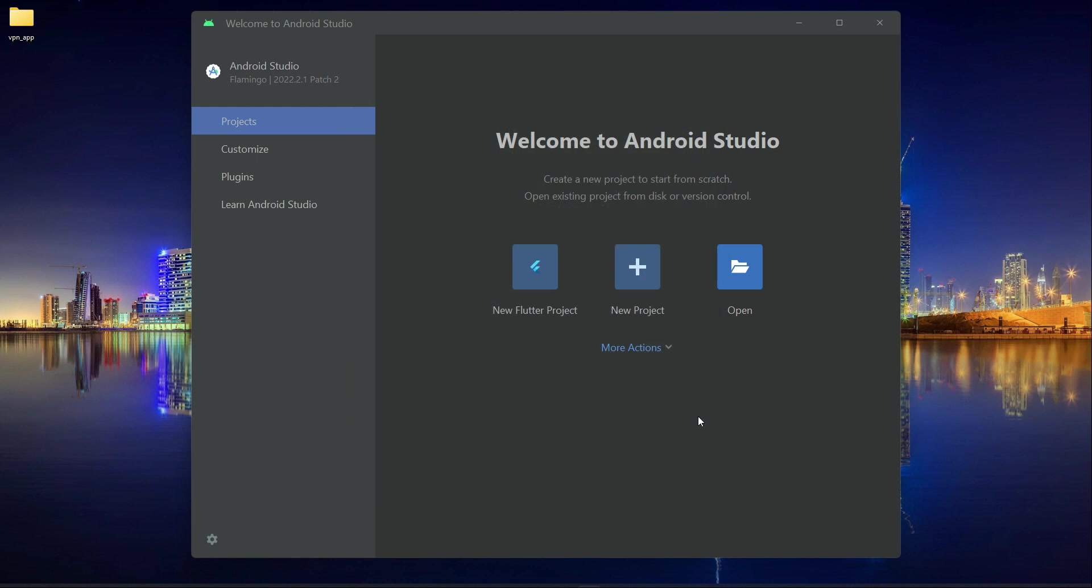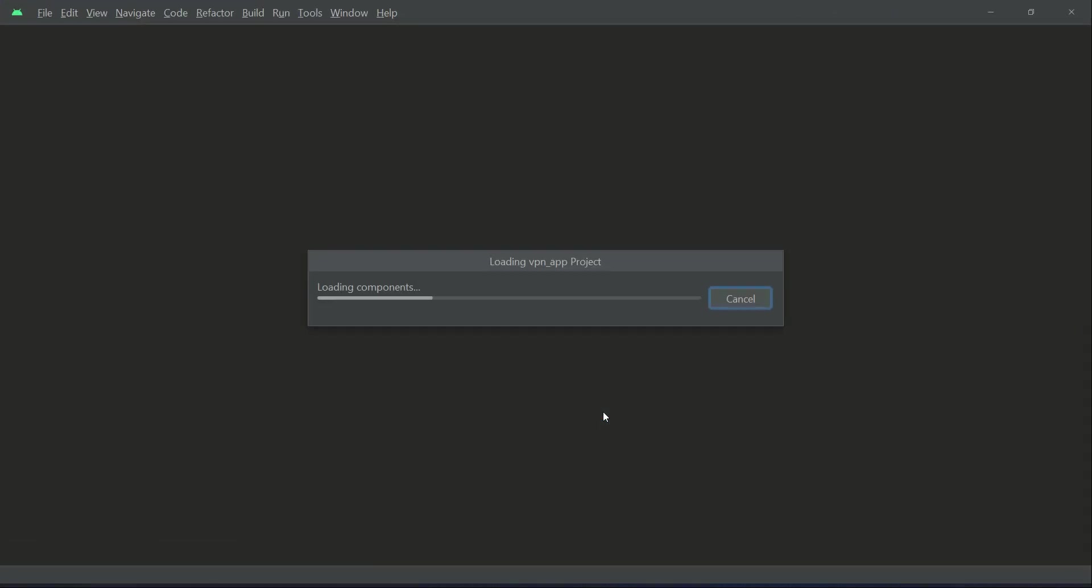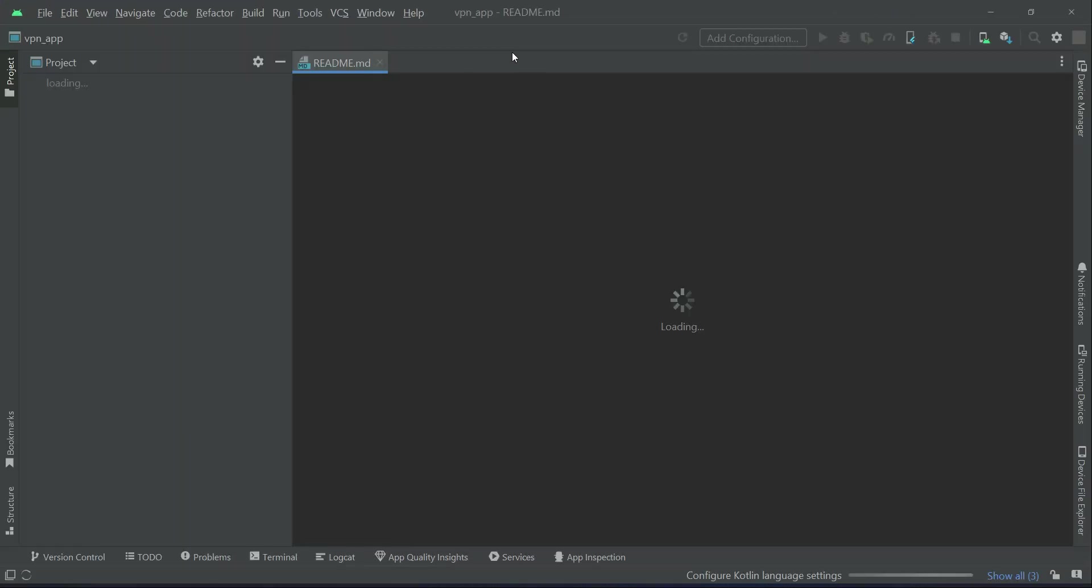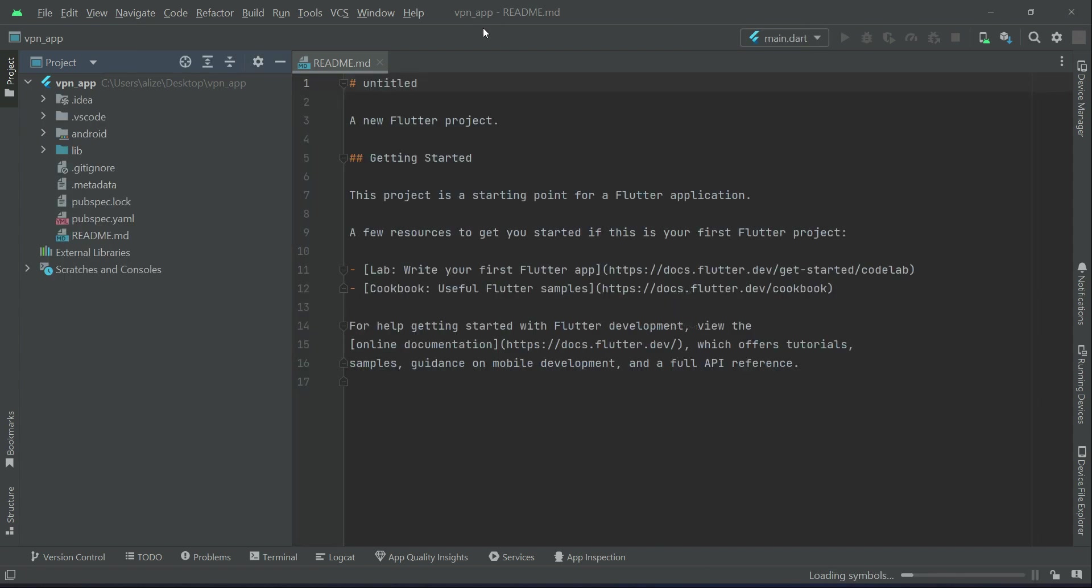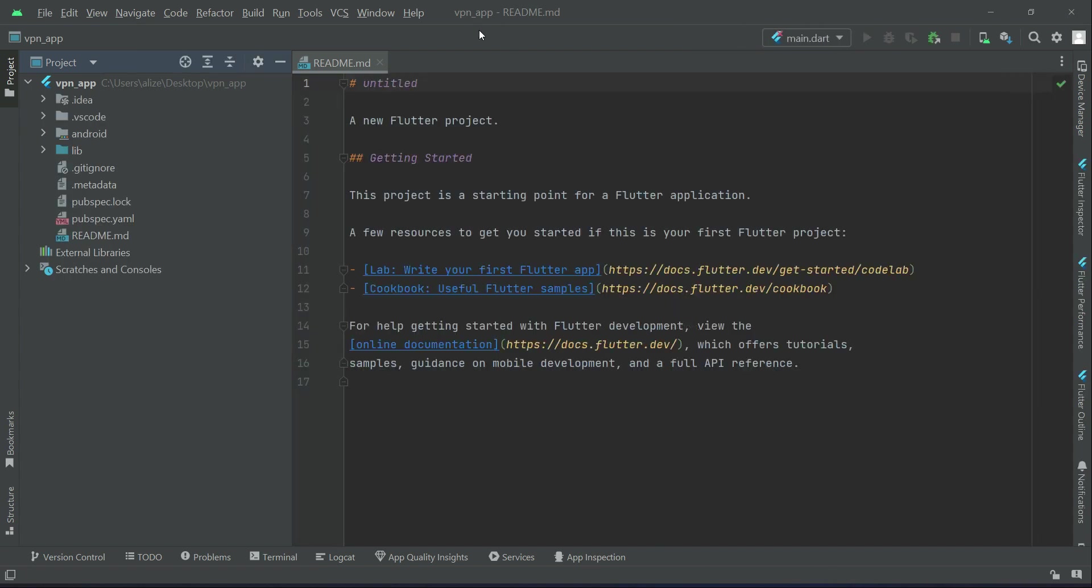Or if you want a shortcut, then the shortcut for this is all you need is to drag this vpn app inside your IDE, inside the Android Studio and leave it here. So when you leave it here it will open up that vpn_app inside the Android Studio. This is the shortcut simple method.